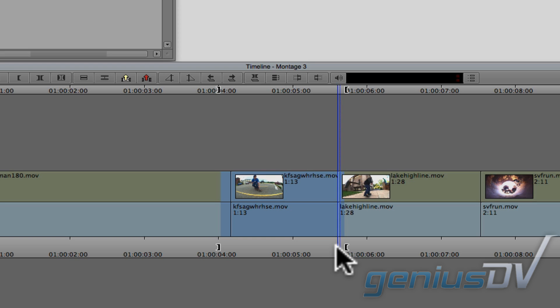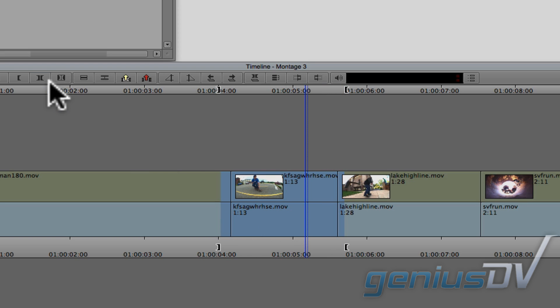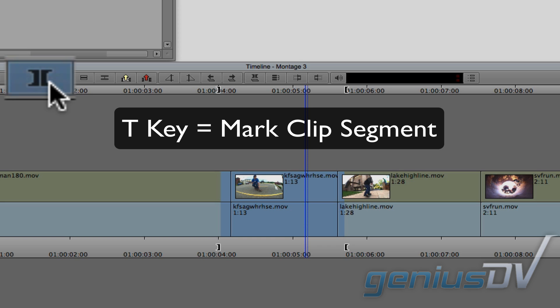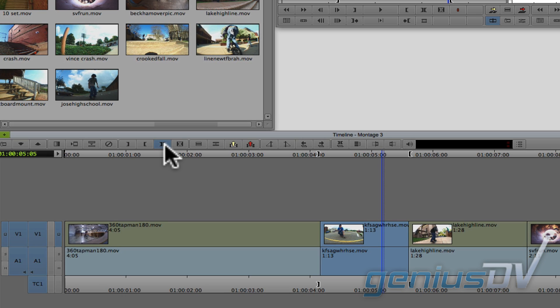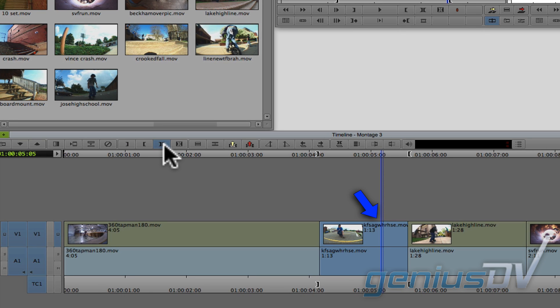And if you are having problems marking an exact area of a clip segment, you can press the mark clip button or the T key on your keyboard which will mark the clip segment for you. Just make sure that your position indicator is placed over the clip and the correct tracks are turned on.